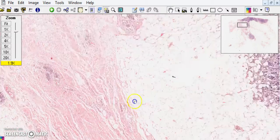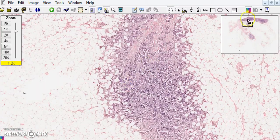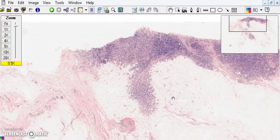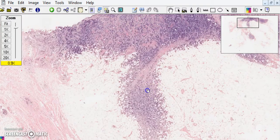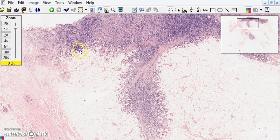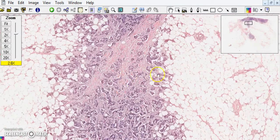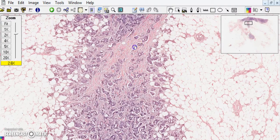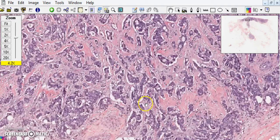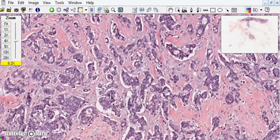Moving over to the blue area now — you can see where we are on the smaller map. The first thing we notice on low power is that it's very infiltrative. There's no nice encapsulated or circumscribed margin. These little infiltrative blue areas come out into the fatty stroma and into the fibrous stroma. Looking more carefully, these bluish areas are actually very irregular, angulated glands.